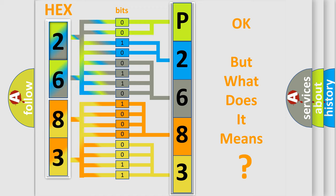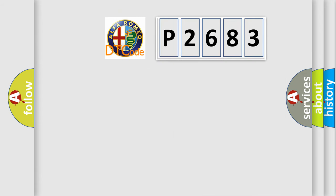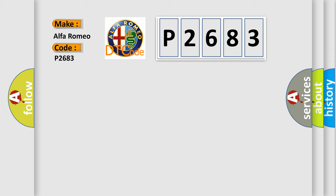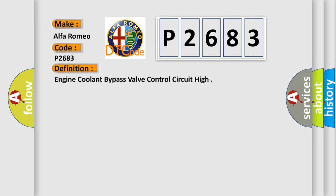The number itself does not make sense to us if we cannot assign information about what it actually expresses. So, what does the Diagnostic Trouble Code P2683 interpret specifically for Alfa Romeo car manufacturers? The basic definition is Engine Coolant Bypass Valve Control Circuit High.